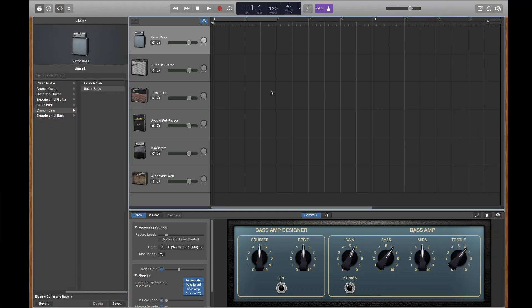Another thing that would be similar regardless of whether you're using an audio interface or just the drum module into Logic Pro would be that creating a track would be done exactly the same way.